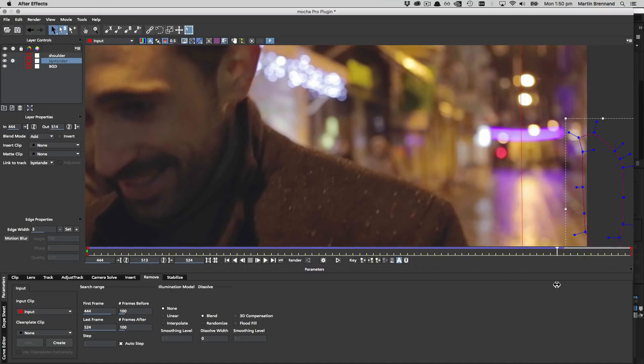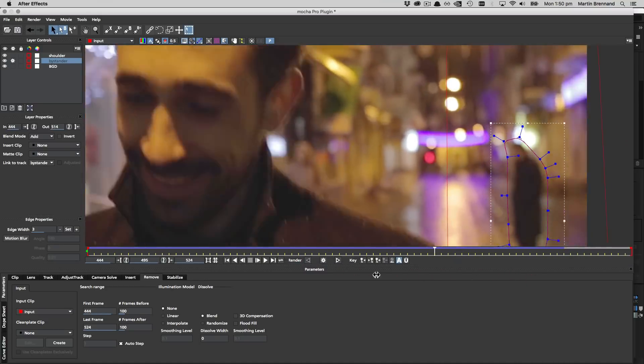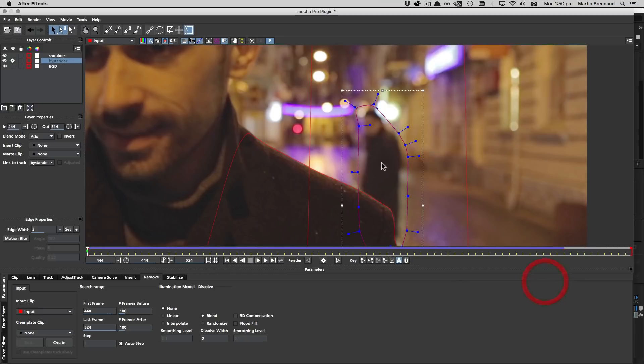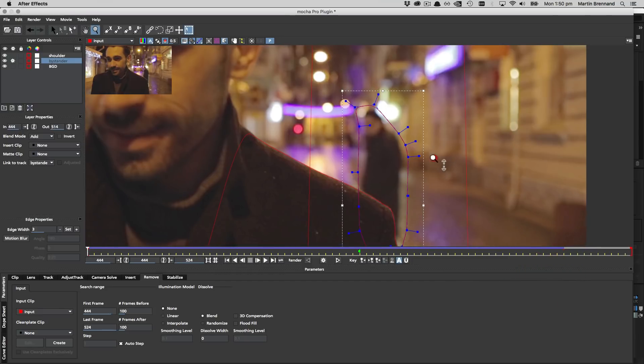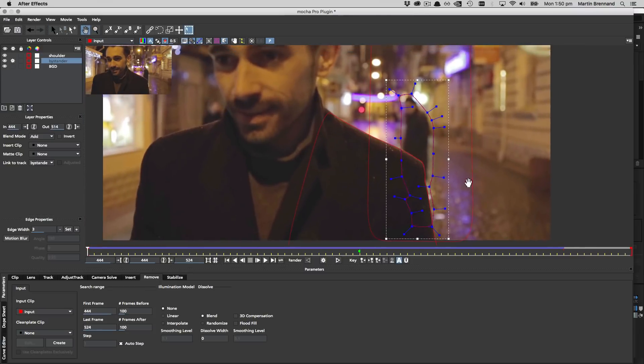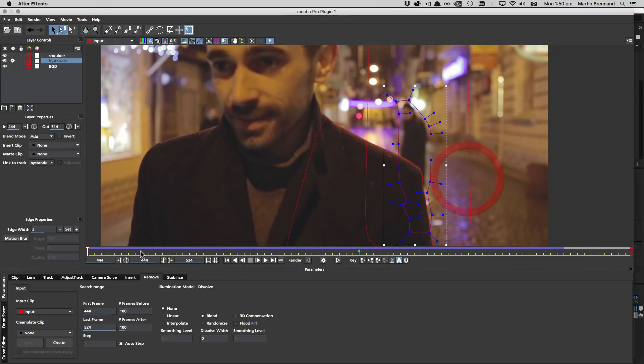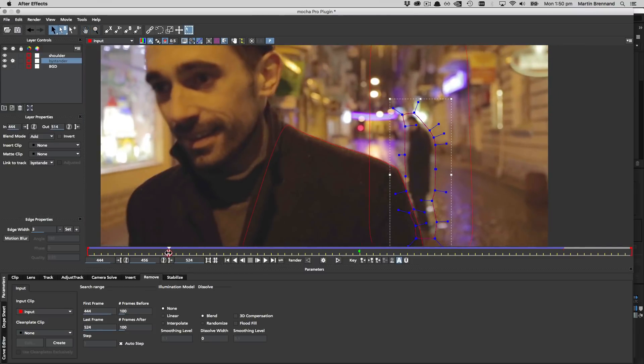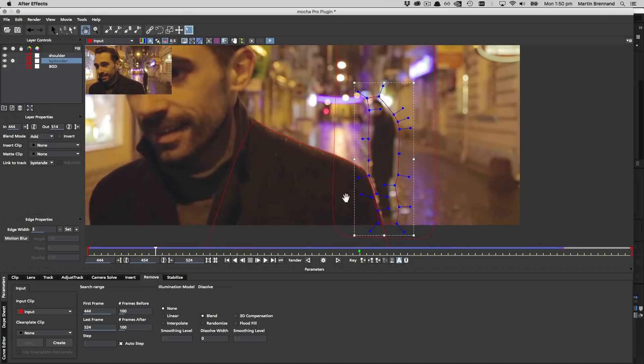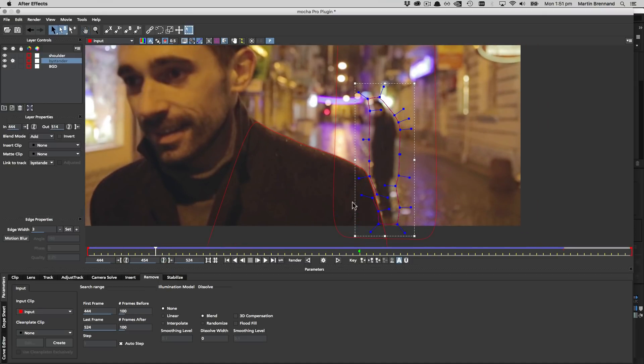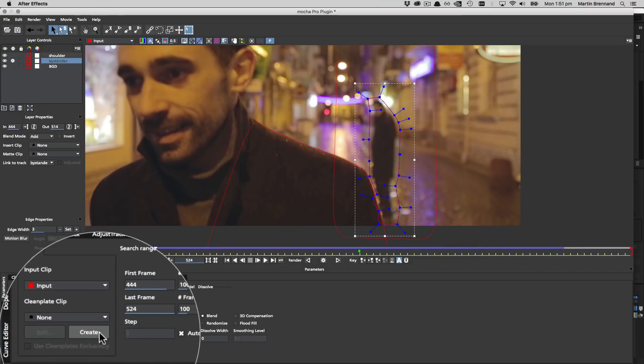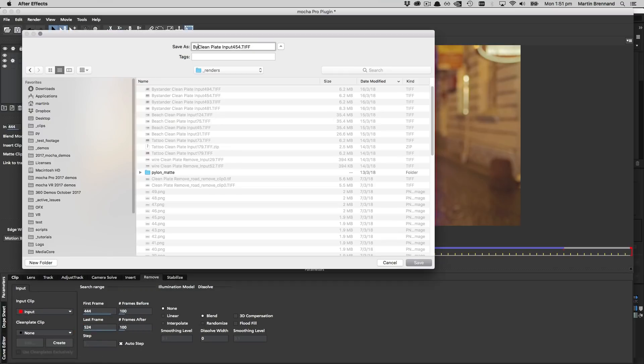Now for the tricky part. Since our bystander is not moving we need to paint him out manually. There's not much we can do about this but we'll just have to save out our clean plate and get painting. We want to find a frame that's as close as possible but doesn't obscure any detail. Here on frame 454 we get up nice and close and we can still see his feet so it's a good place to start. Too far forward in the sequence and it doesn't have much detail. So all we need to do now is hit the create button and save our clean plate out to disk.